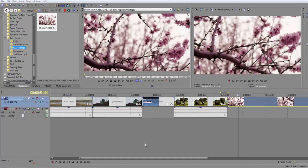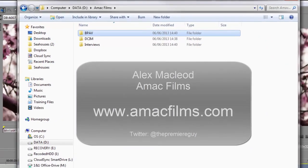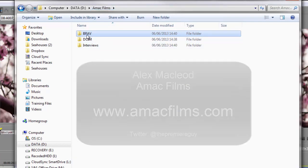Before I move on to smart proxies and explain what those are, I want to talk about file structures and how working with Sony Vegas can really simplify things for us. Let me show you some footage that was given to me by a good friend, Alex McLeod from AMAC Films, and he's given me footage from two different cameras.